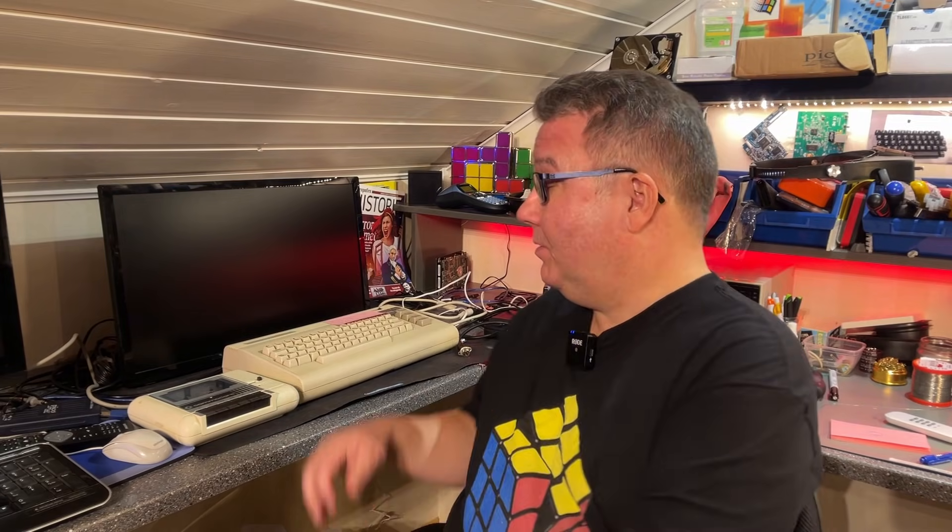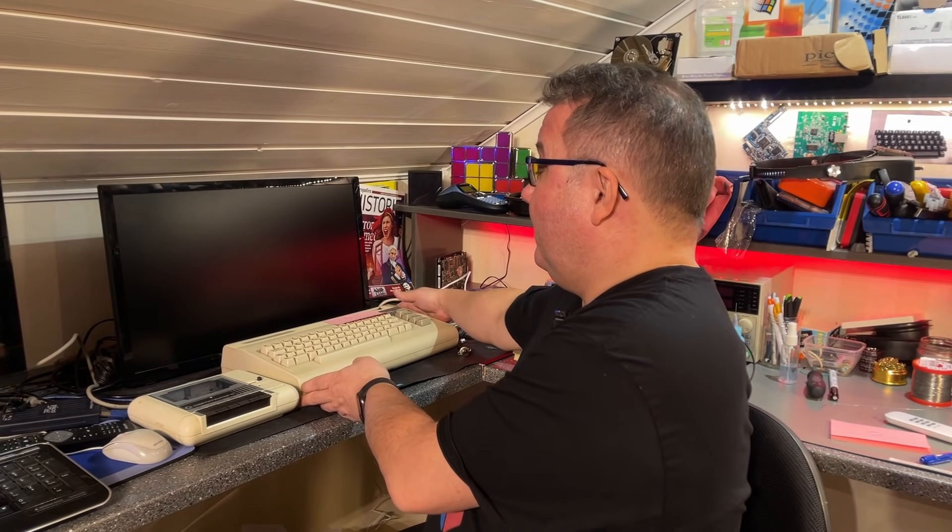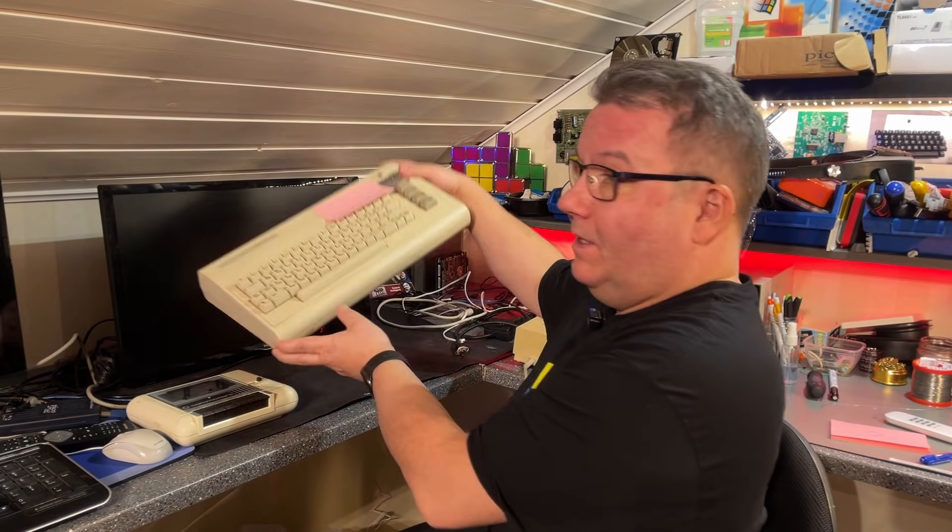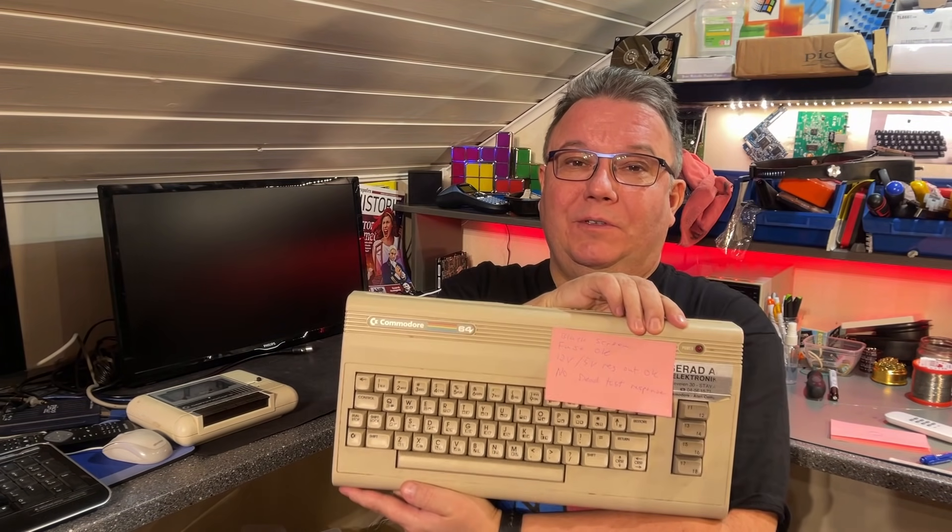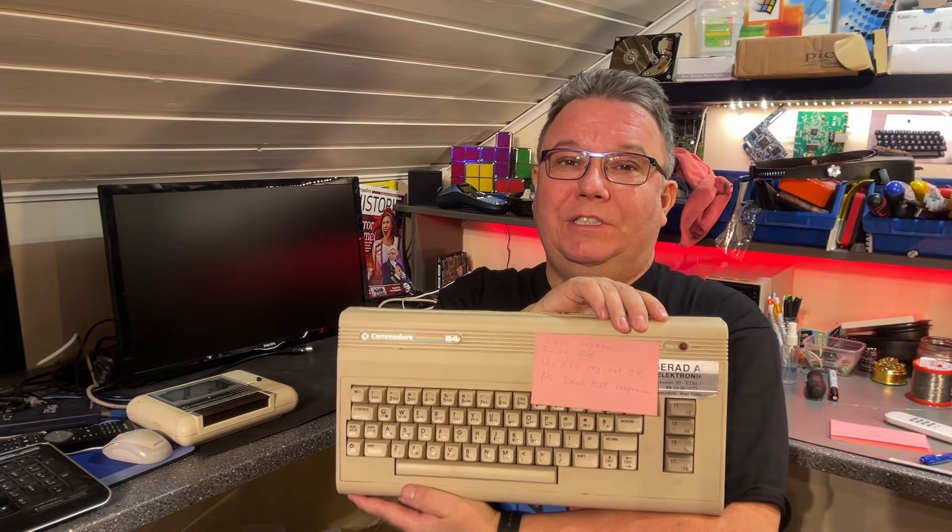Hello everyone and welcome back to Arctic Retro. In today's video I'm going to take a look at this one - it's a Commodore 64G.